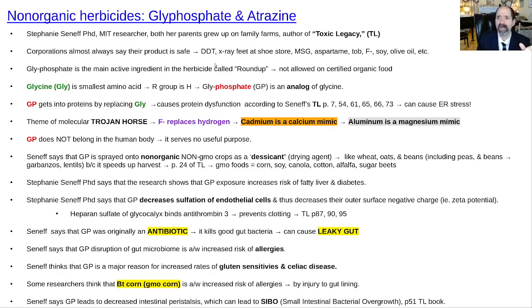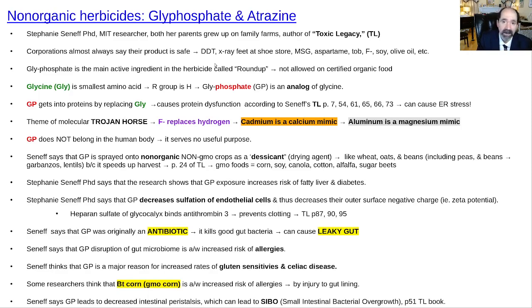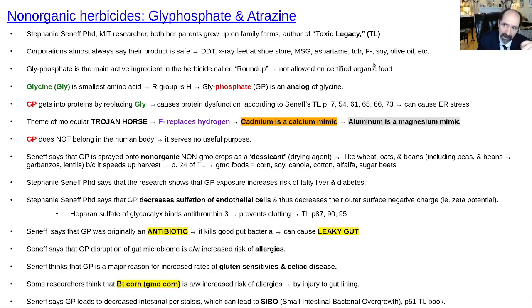They've always said that DDT was safe. When I was a kid, everyone thought X-rays were safe — I went to the shoe store and they had a thing where you put your feet in to check the size and you'd get an X-ray of your foot. They said MSG was safe, aspartame, tobacco, fluoride, soy, olive oil. Time goes by and it'll be more obvious. And anybody who looks at it closely, it's obvious already.